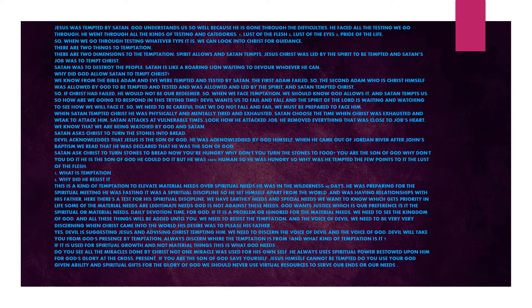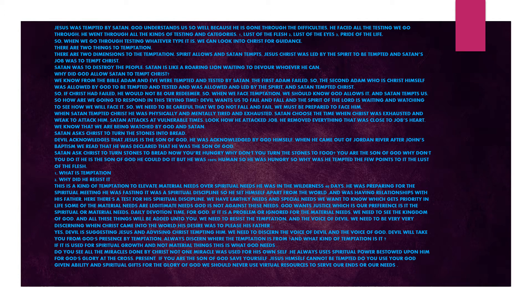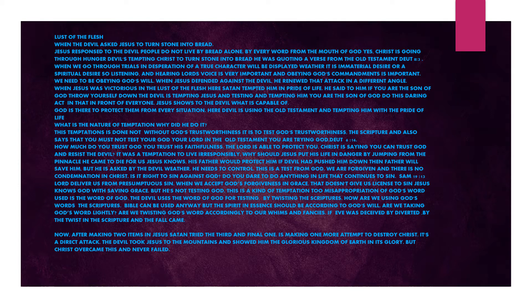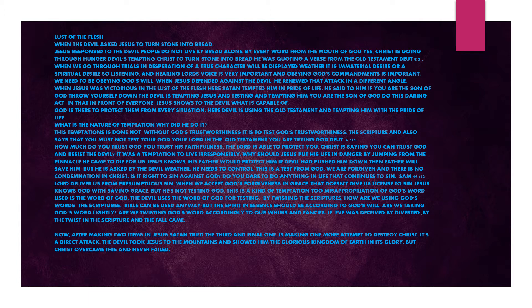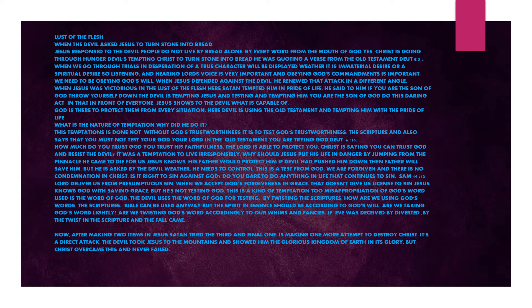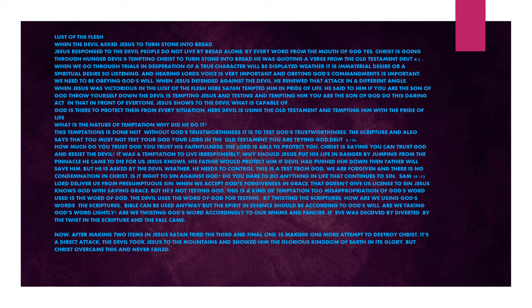Is it the spiritual or material needs? Daily devotion time for God - if it is a problem or ignored for material needs, we need to seek the kingdom of God and all these things will be added unto you. We need to resist the temptation and the voice of the devil. We need to be very discerning when Christ came into the world. His desire was to please his Father. Devil is suggesting, advising Christ, tempting him. We need to discern the voice of the devil and the voice of God.